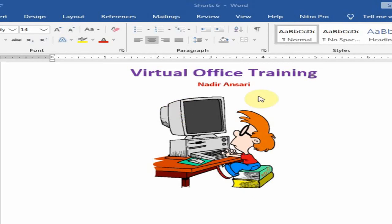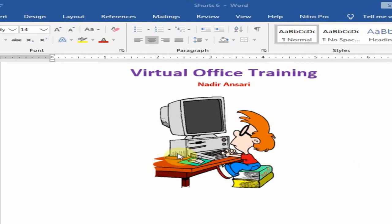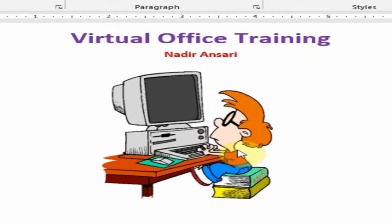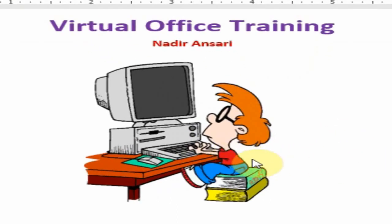Welcome to the Virtual Office Training. Today we will learn how to make any picture and clip art into a pencil sketch in Microsoft Word. There is a clip art and I want to make this clip art into a pencil sketch.